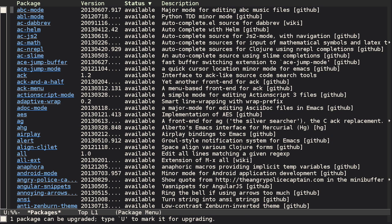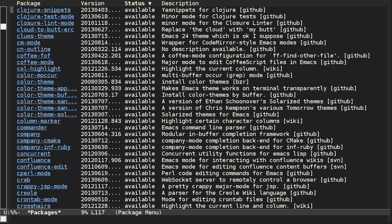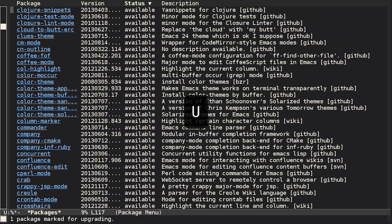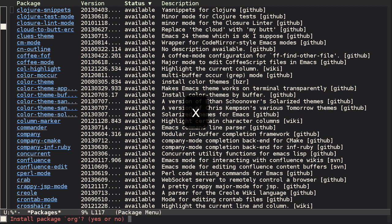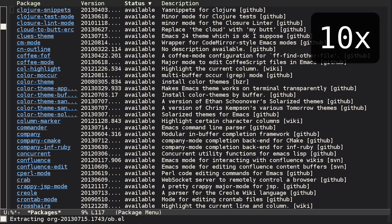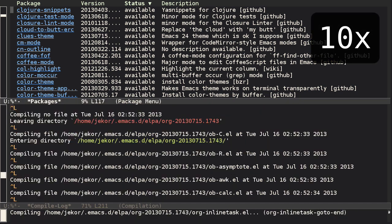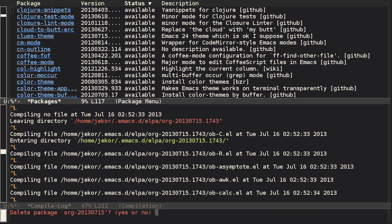Now there are a lot more packages available, and there was a note earlier in the mini buffer that one package is available for upgrade. So you can press shift U to mark any packages available for upgrade for upgrading, and then press X to execute the action. In this case, Emacs thinks there's an upgrade for org, possibly from a newer version once we added Melpa, so I'll install that now. Then I'll confirm that I want to delete the older package that I installed from the GNU Elpa repo.